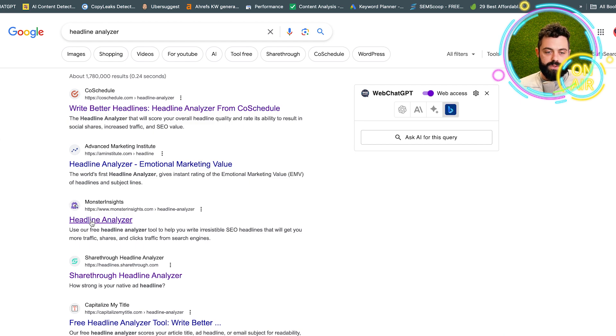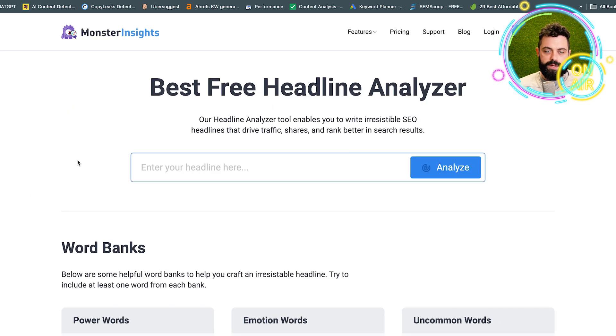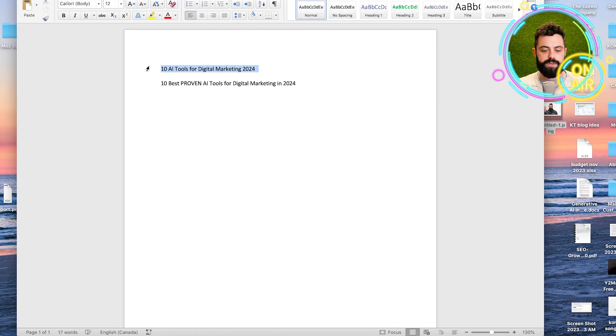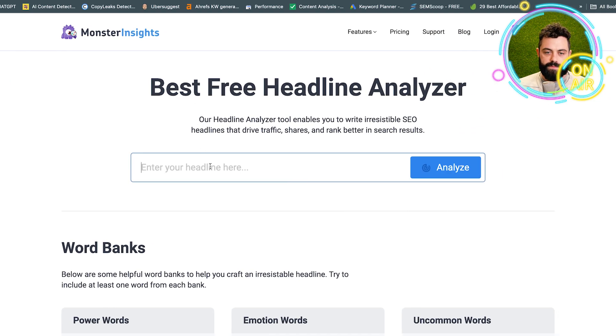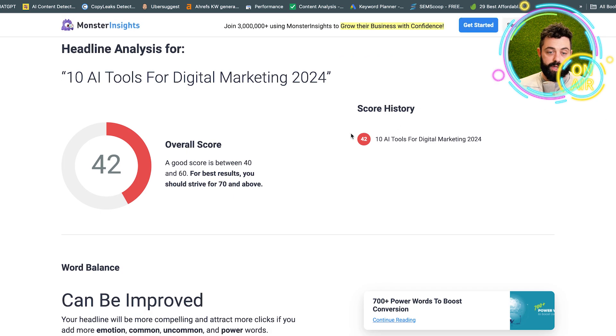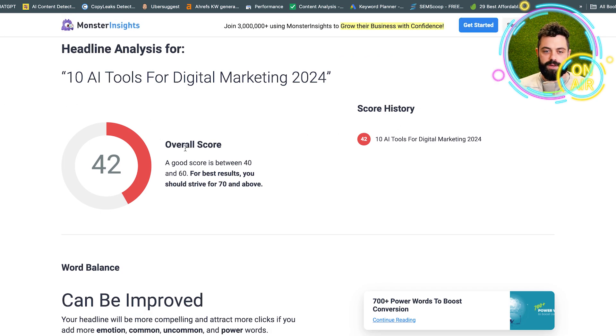I use the one by Monster Insights, and I'll show you why. So I have two examples. Say we plug in our title. It's going to give you a score.